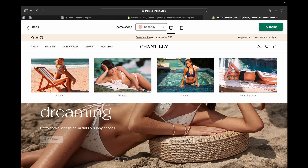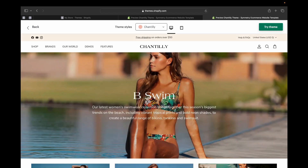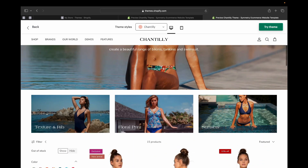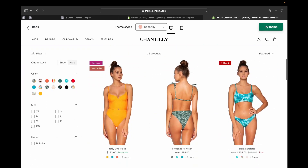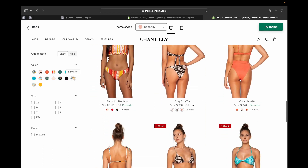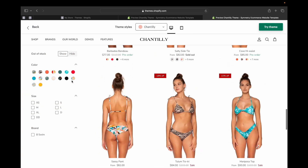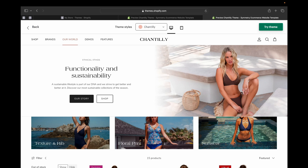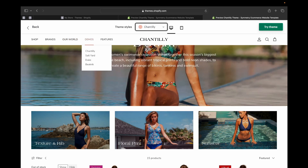If we click on B-SWIM brand, it's going to take us to that specific brand page. As you can see, it's very minimal, modern, nice, and clean. I love how the details and photography look — there's not much going on, it's very easy to look at and very simple. Also, where it says 'Our Story,' you have the ability to tell your customers about your brand story, the background of your brand, and why they should buy from you.